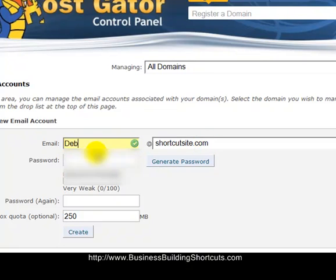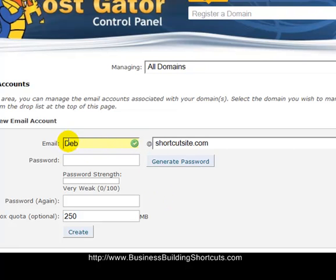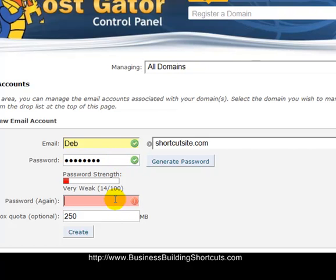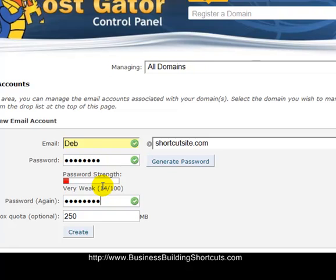I selected shortcutsite as the domain name I want to create a business email for. You would choose the one you want from the drop-down if you have more than one domain name. Then you would enter something like your name, 'info,' 'customer service,' 'questions,' or whatever you want. In my case, the email would be deb@shortcutsite.com. Then you create your password — enter it twice, and if the red box goes away and you get two green checkmarks, you typed it the same way both times. You can also click 'Generate Password' and Hostgator will create a more secure password for you. Then click 'Create.'